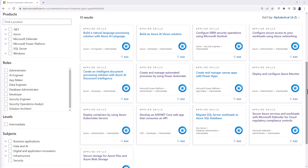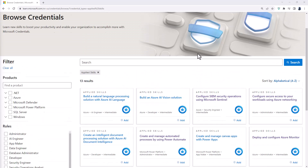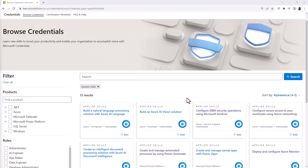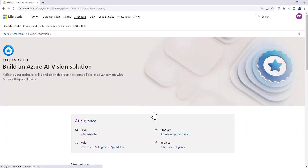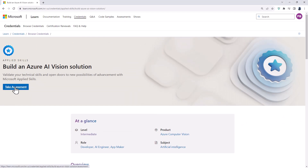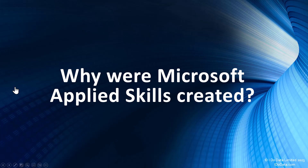The first frequently asked question, aside from what's available, is how do you sign up for one of these assessments? You find the relevant credential — say, Build an Azure AI Vision solution — click on the credential, and you can take an assessment straight from Microsoft Learn. You can complete these assessments on your own computer.